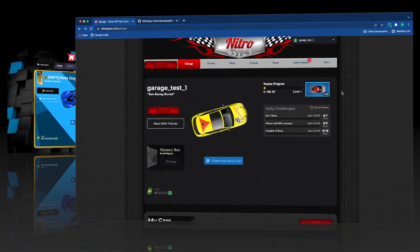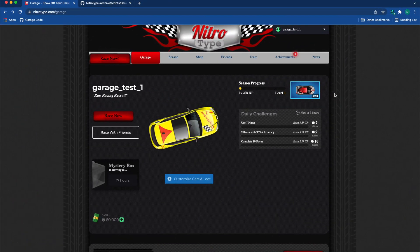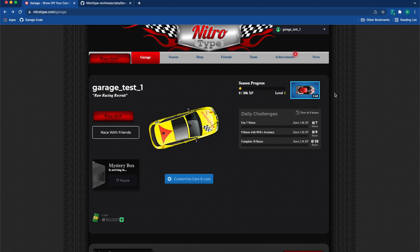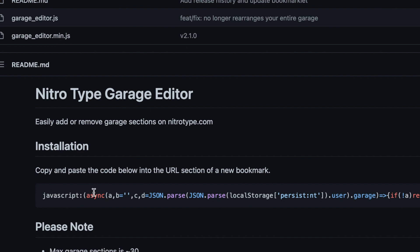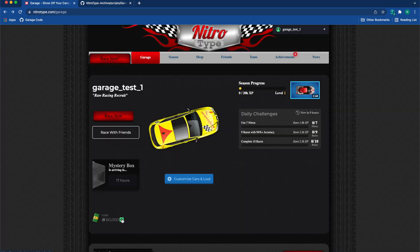Alright, so the first thing you're going to want to do is get on your account. In the description of this video is going to be a very helpful link - it's going to be the Nitro Type garage script. So you're going to see this code right here and you're going to copy it.